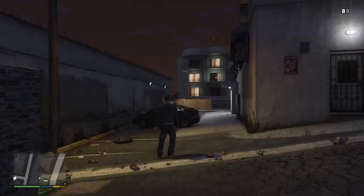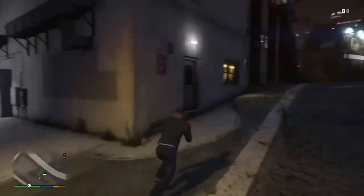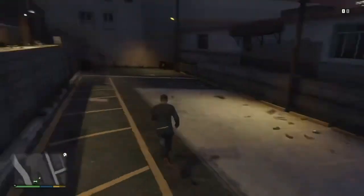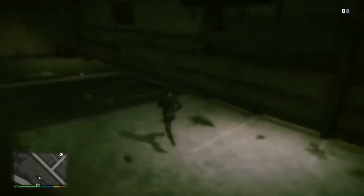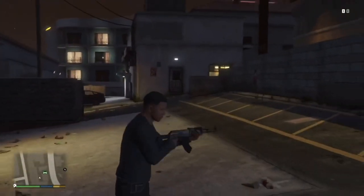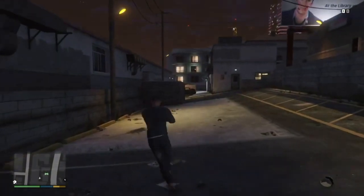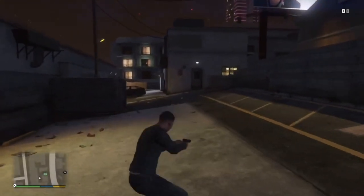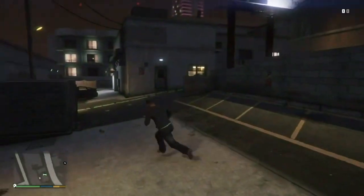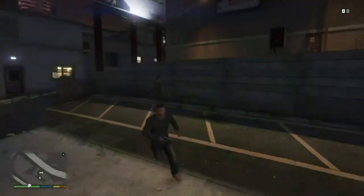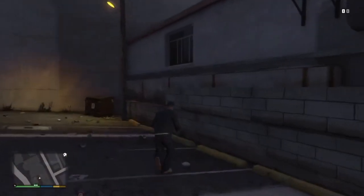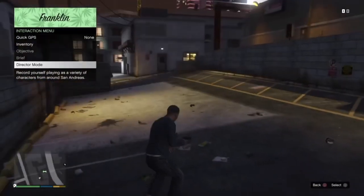First thing you want to do — this is a suggestion — I like to do my Rockstar Editors in Director Mode. Because in Director Mode, you can change the weather, you can make your character invincible, you can make him jump really high. In order to go to Director Mode, you need to go to Story Mode, go to the Interaction Menu, go to the bottom, and it's right there.